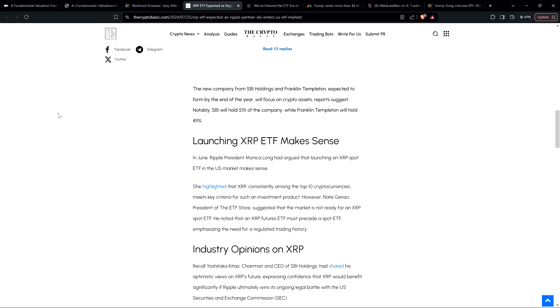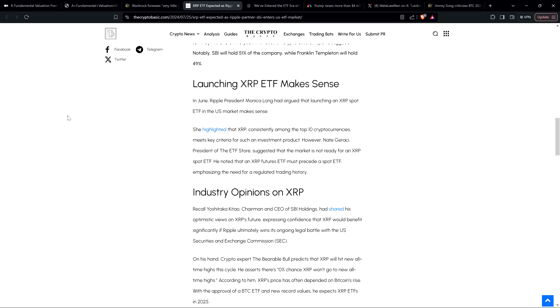In June, Ripple president Monica Long had argued that launching an XRP spot ETF in the US market makes sense. She highlighted that XRP, consistently among the top 10 cryptocurrencies, meets key criteria for such an investment product. However, Nate Geraci, president of the ETF store, suggested that the market is not ready for an XRP spot ETF. He noted that an XRP futures ETF must precede a spot ETF, emphasizing the need for a regulated trading industry history.